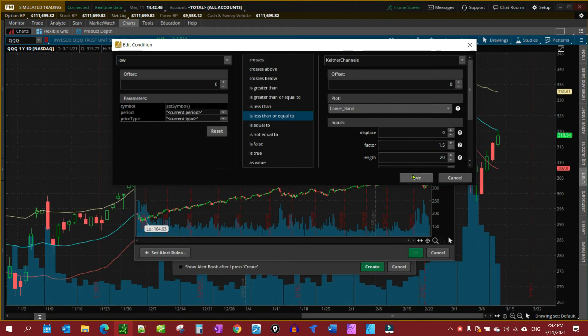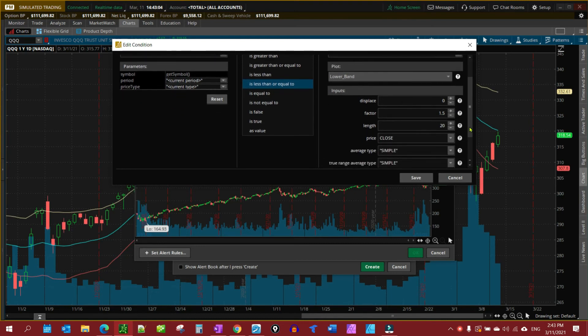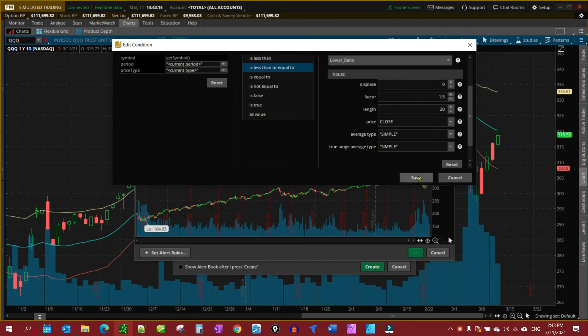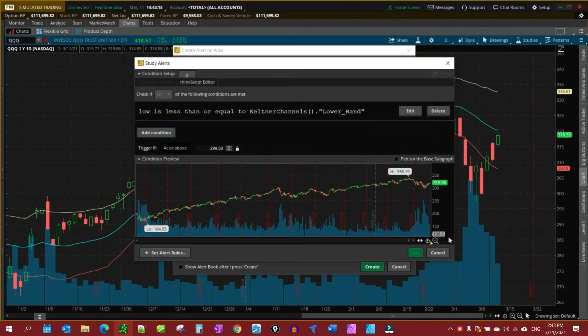And there, that's all there is to it. Here you can make actual adjustments to the study setting that you could do when you're placing the study. You can change the average type to say exponential if you wanted to. But Keltner being a true range study, I'm going to leave it as it is. And we're going to save.